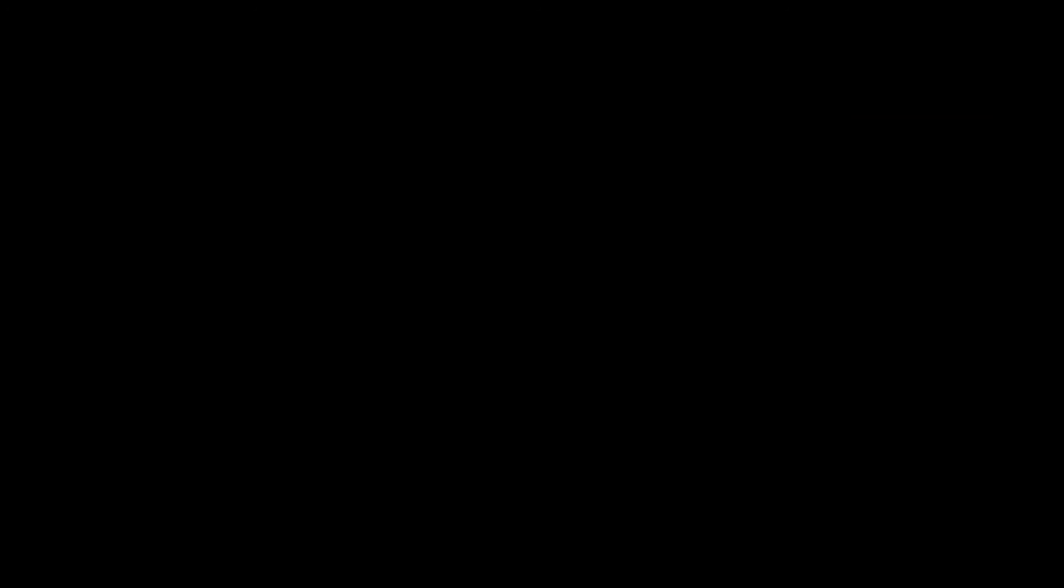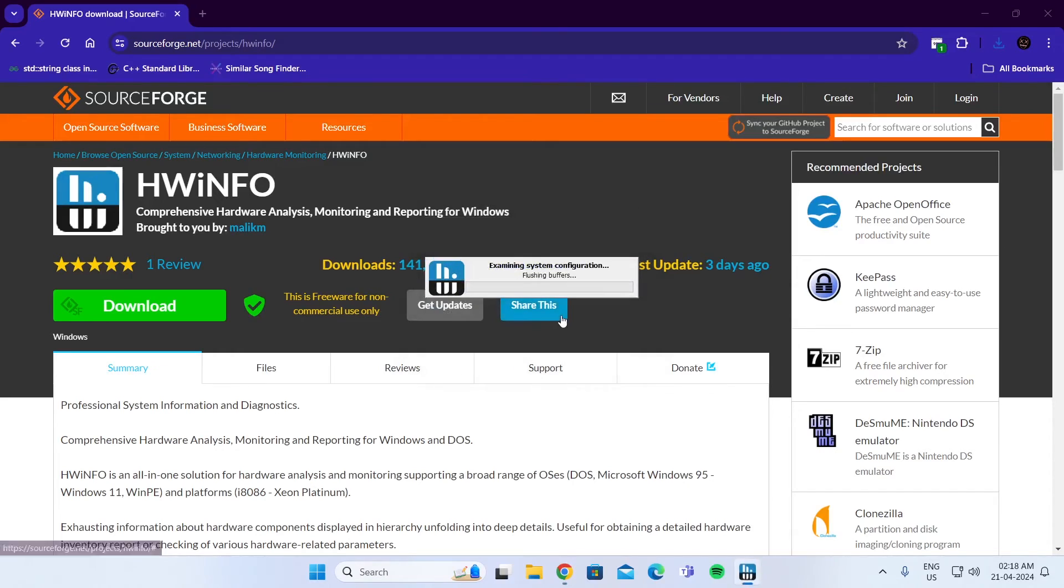Click on yes. Then tick this sensor-only box. Click on start. Wait for it to load.